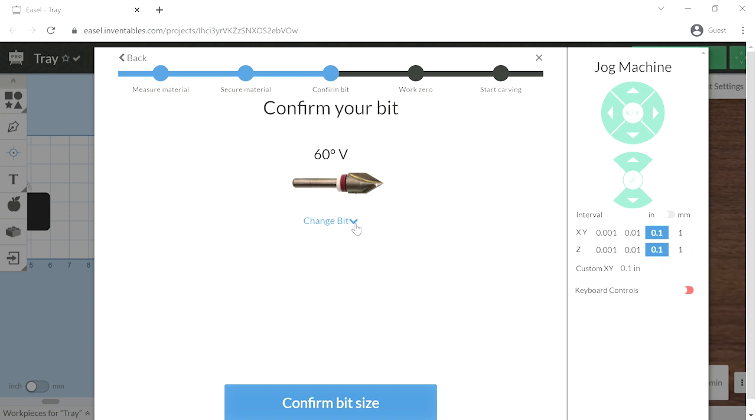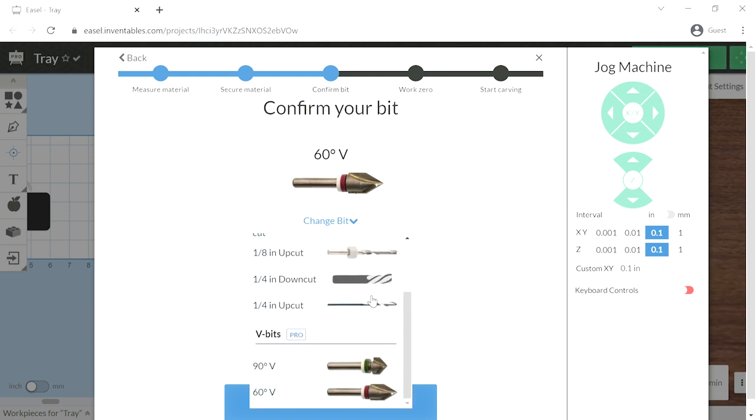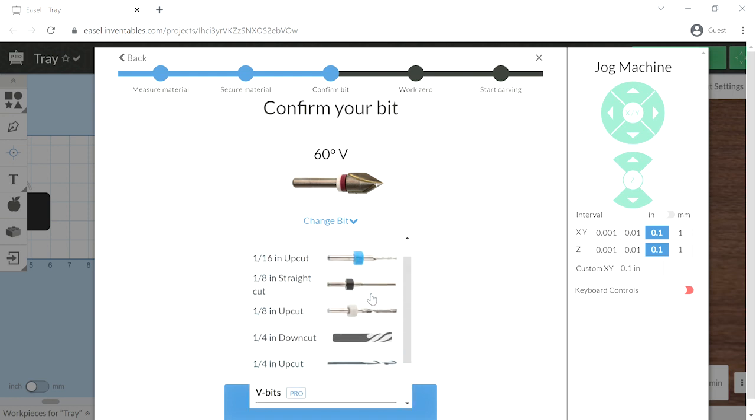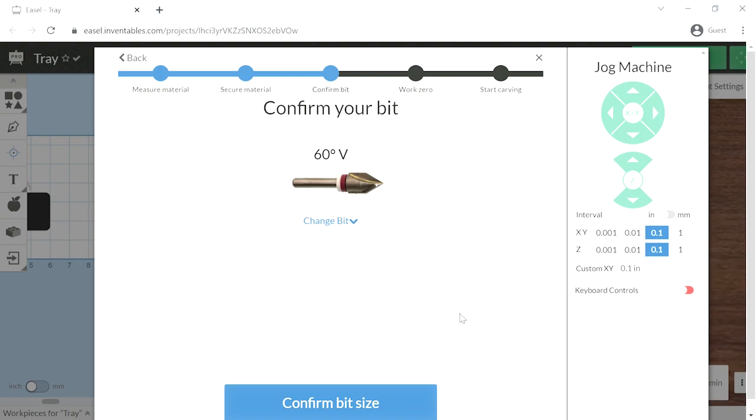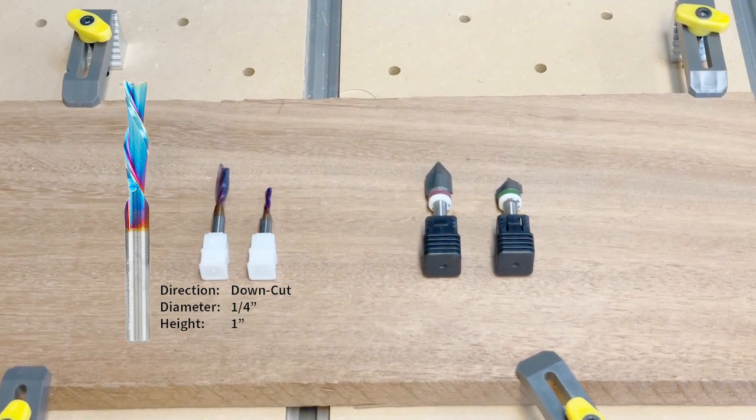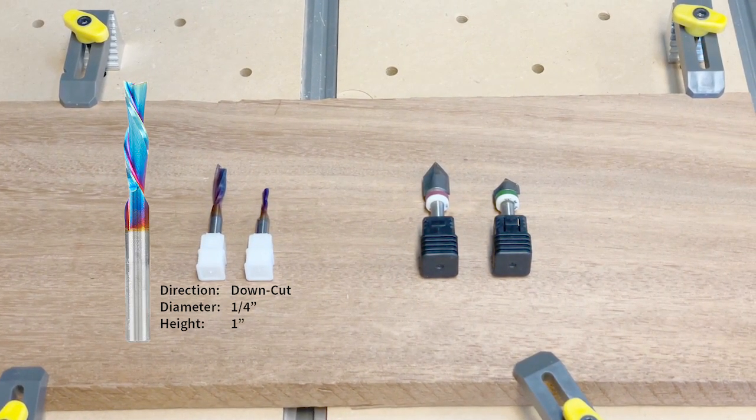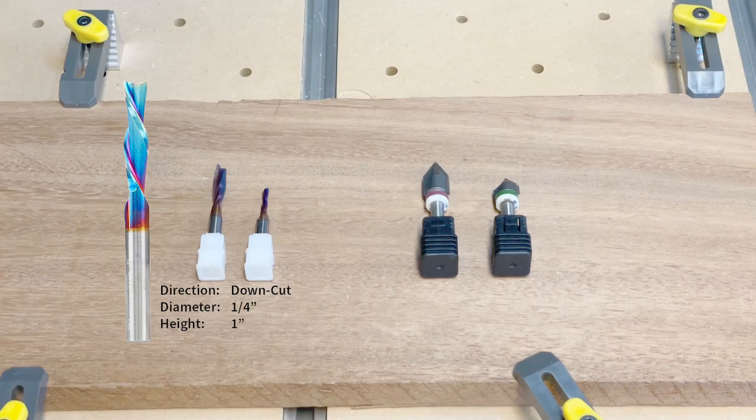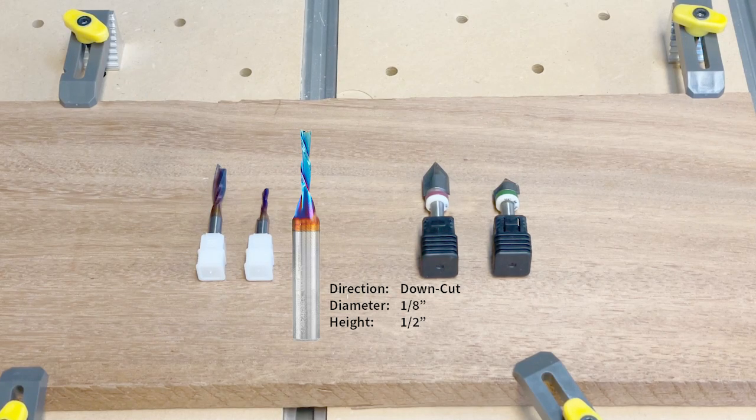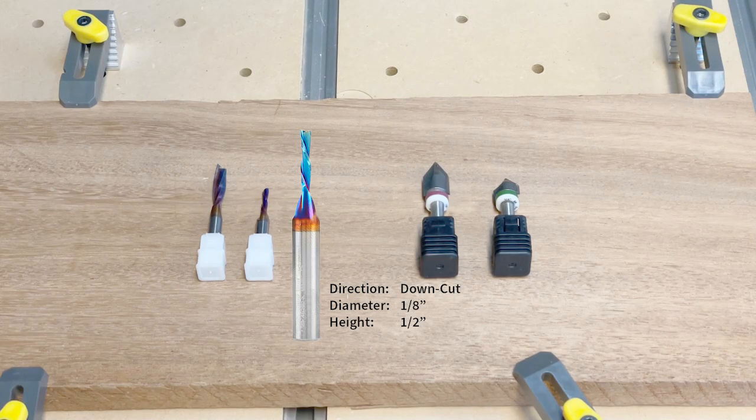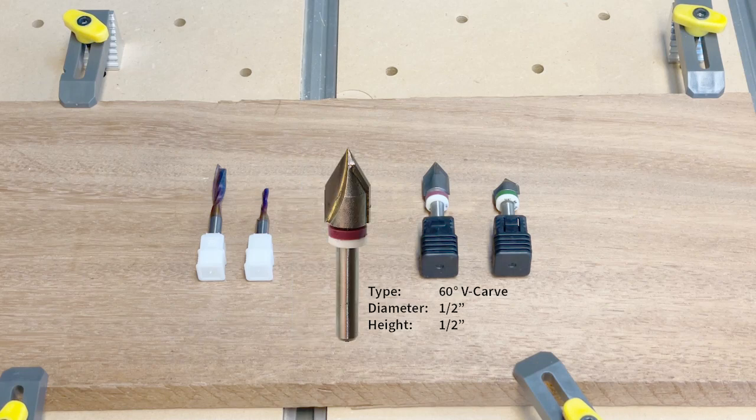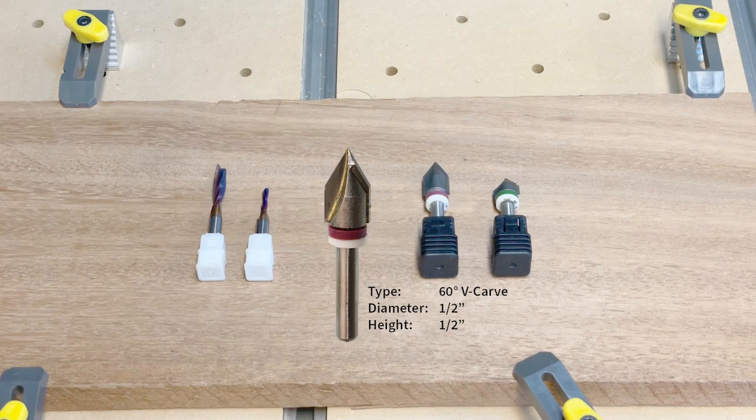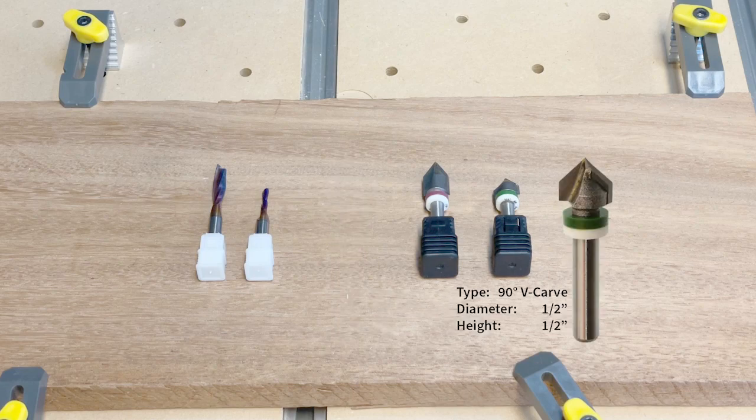Once the material is secure, we will select our bits. You can see through the dropdown there are multiples that you can select, but we provide four bits. A quarter inch in diameter, one inch tall down cut bit. An eighth inch, half inch high bit. And then the V-carve bits that come in 60 degrees and 90 degrees.